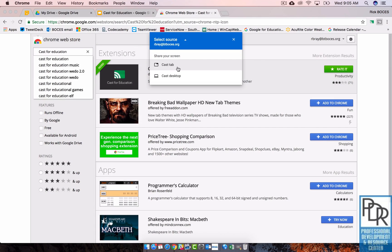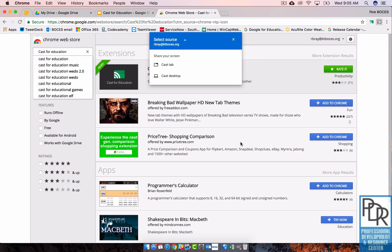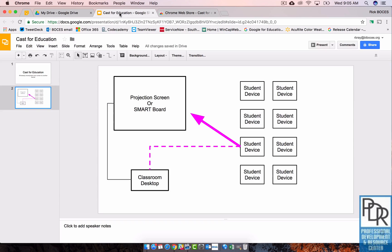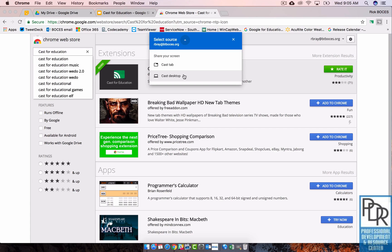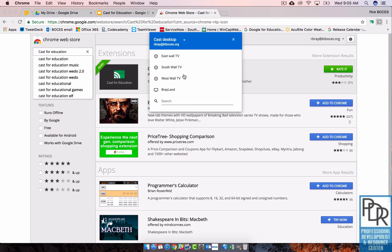The reason is if you cast just your tab, it will show just this tab that you're on. If I switch to another tab, that won't show up. It'll still stay on this view. Also, if you open up something like a whiteboard writer or something like that on a Chromebook, that won't show up unless you cast desktop.